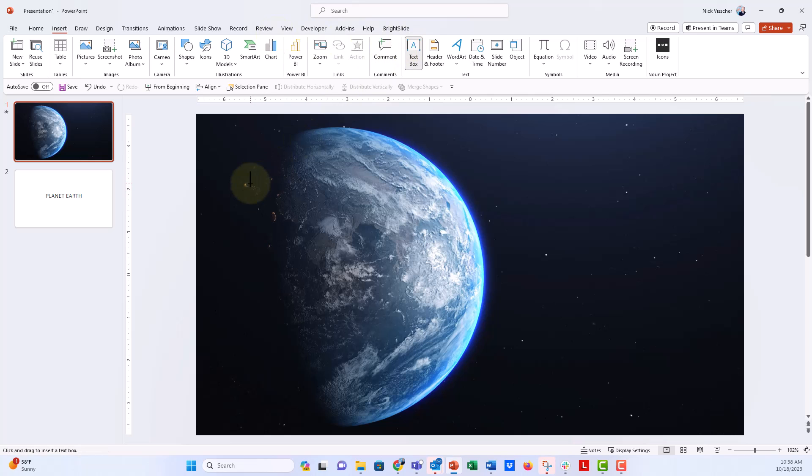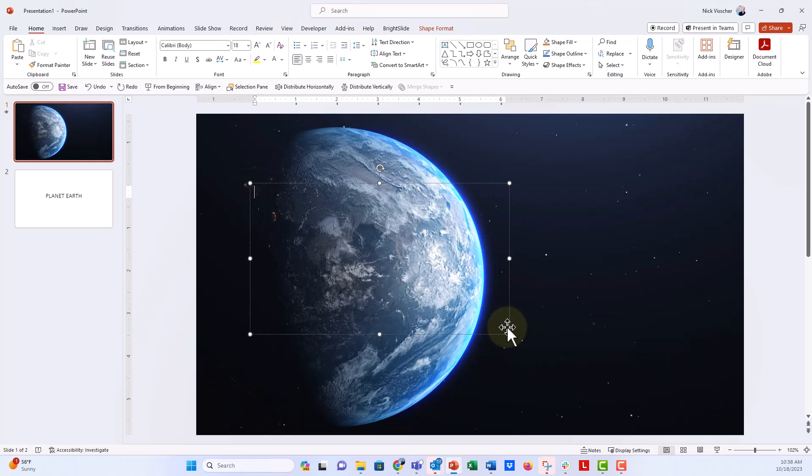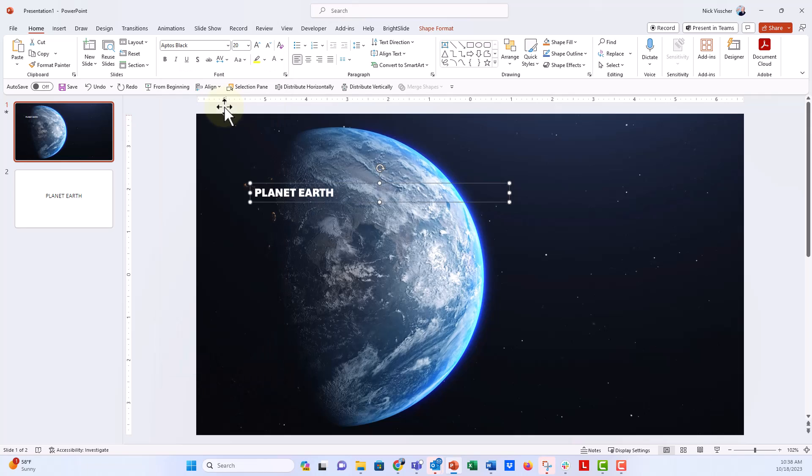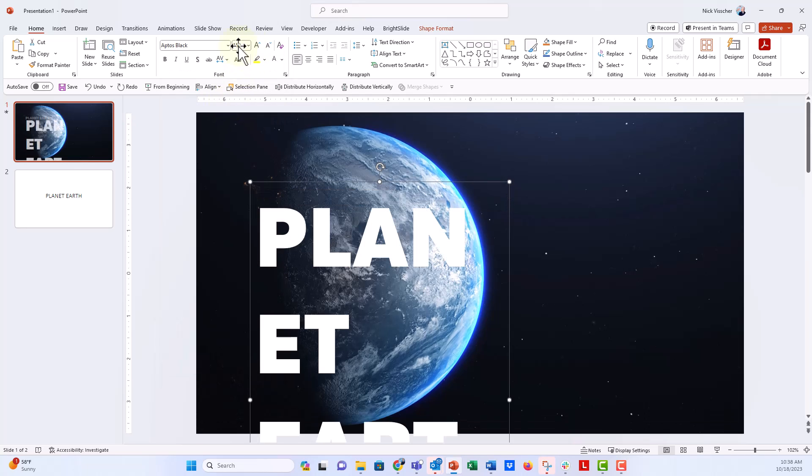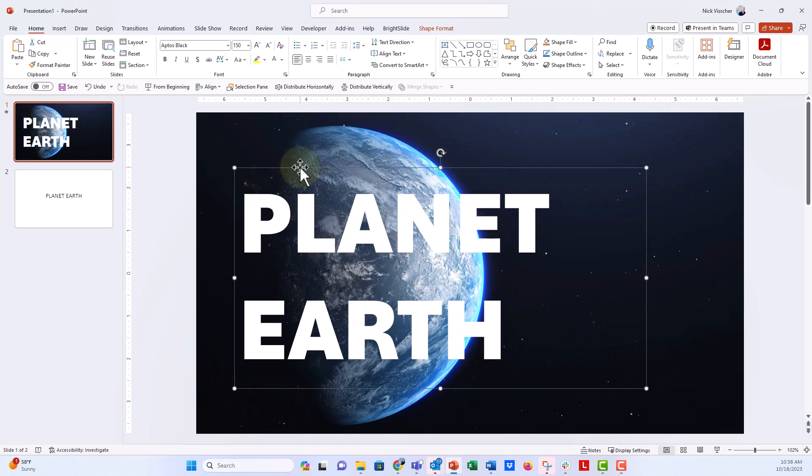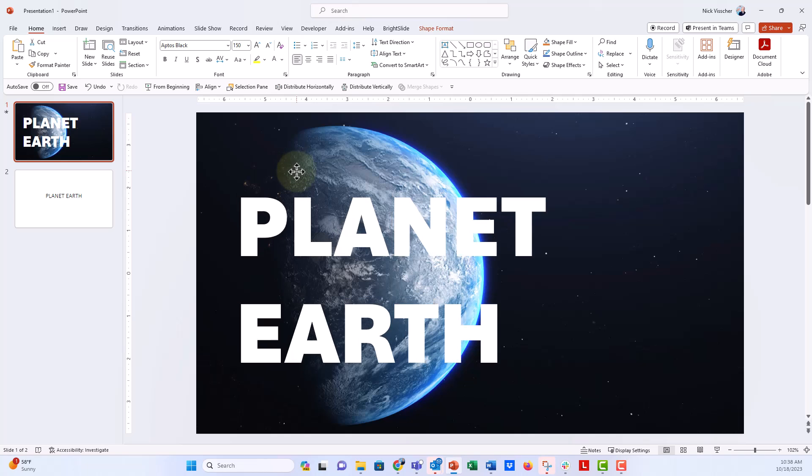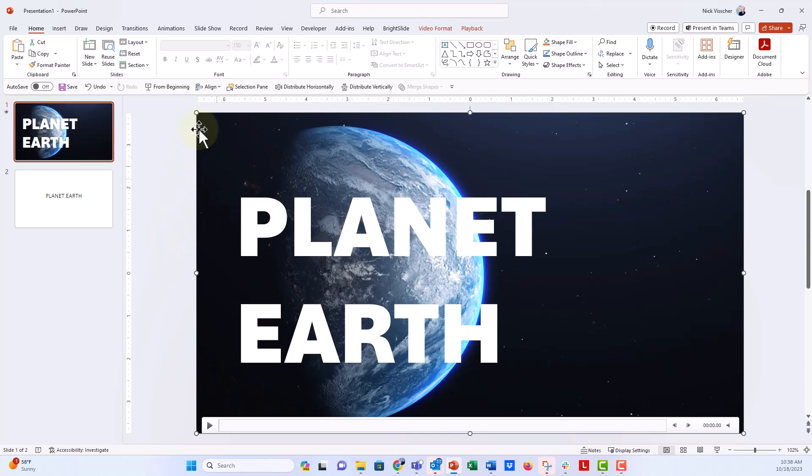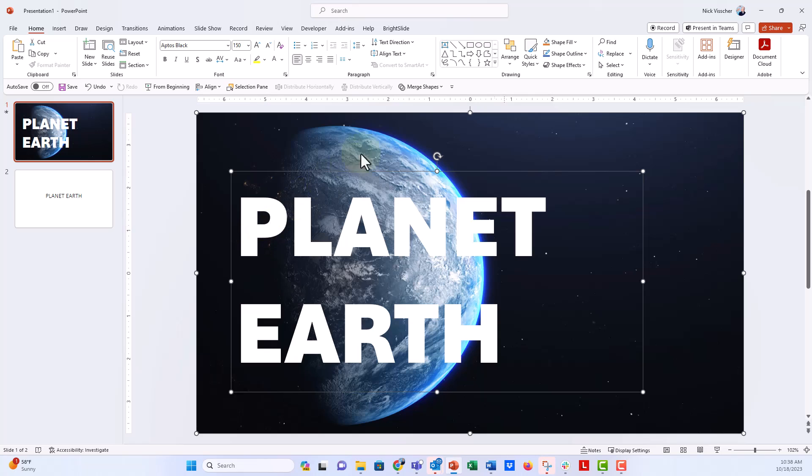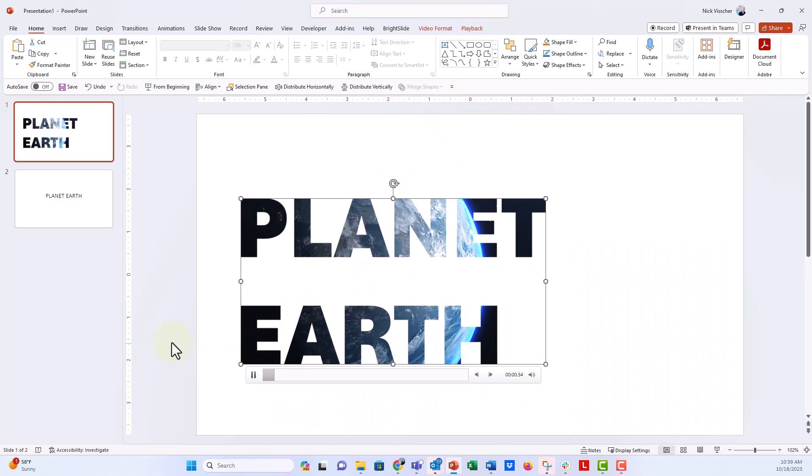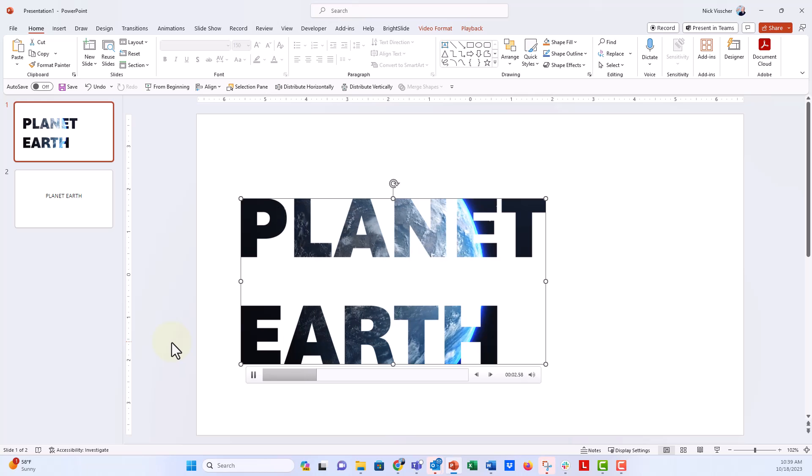So insert text box here, and then 'Planet Earth.' Let's update our text—let's do a nice Aptos Black, and let's go all the way up to maybe 150. So this is a manual text box that you put into your slide. Now let's go through that process again. First click the video, then click the text box, go to the merge shapes tools that you added to your quick access toolbar, and then click on intersect. And here we go, there is your merged text.